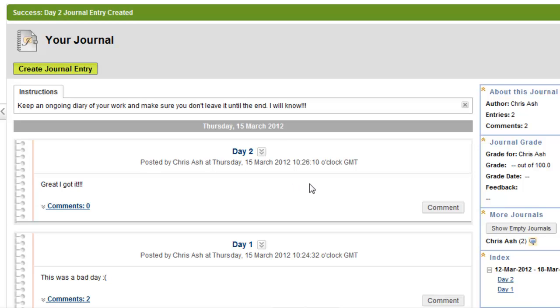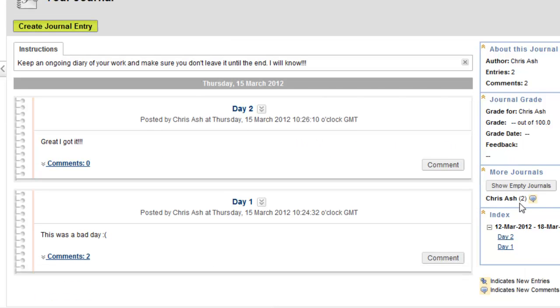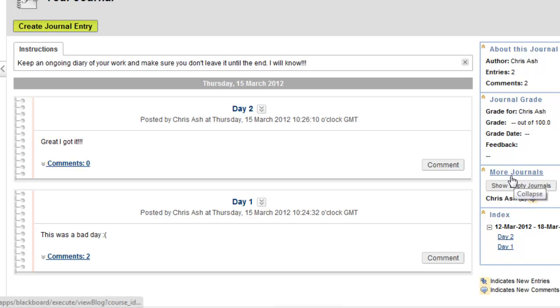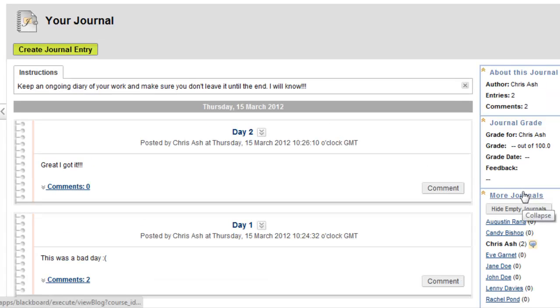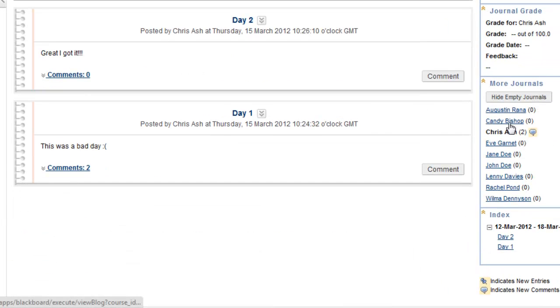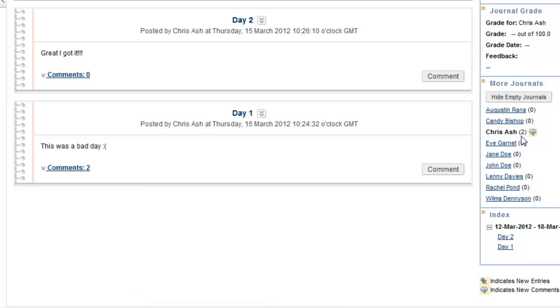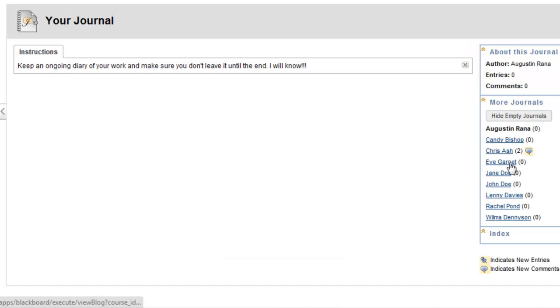The other thing to note about journals is that you can see all the journals for your students here in the more journals in this journal section. You can show the empty journals as well. So here are all my other students on this course who haven't actually done anything in their journal. It shows the number of posts that they have. And you can actually flick between the different journals by clicking on the student's name.